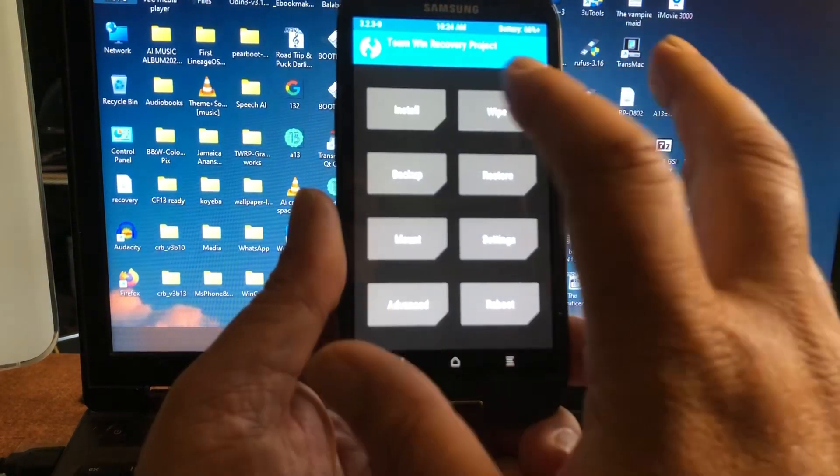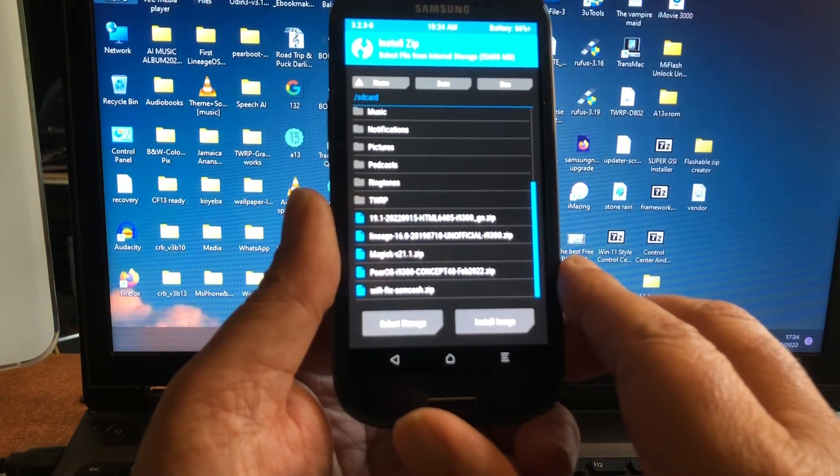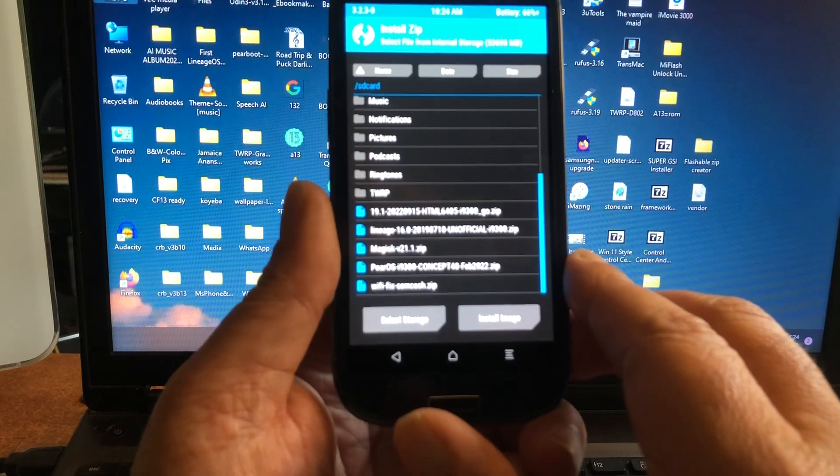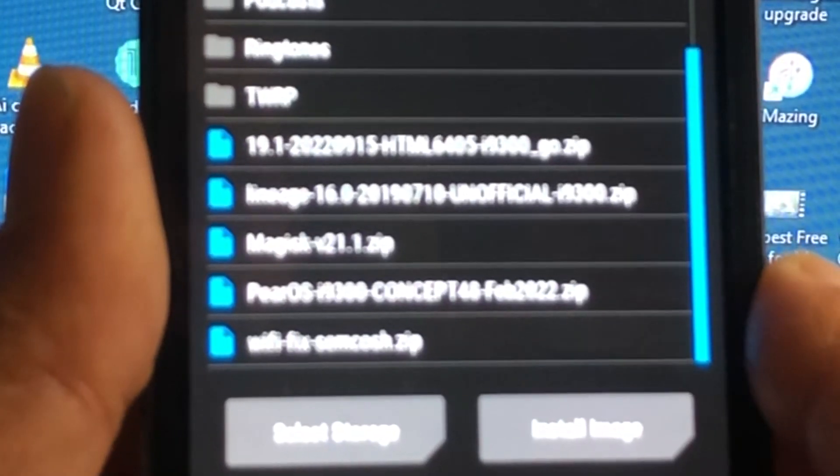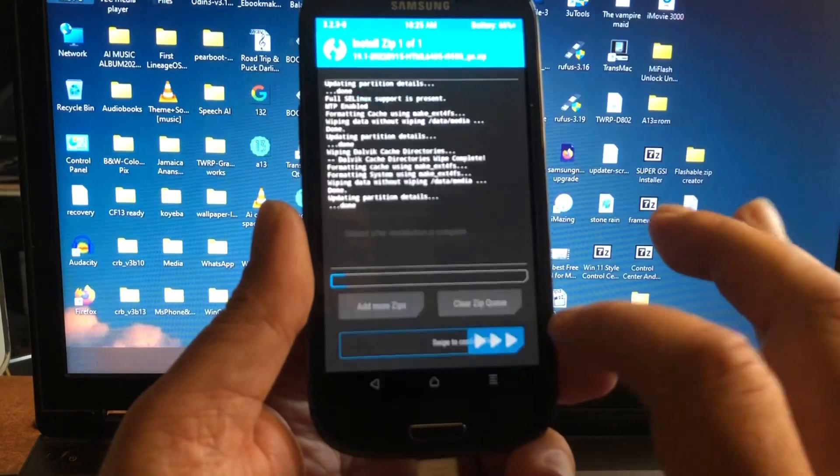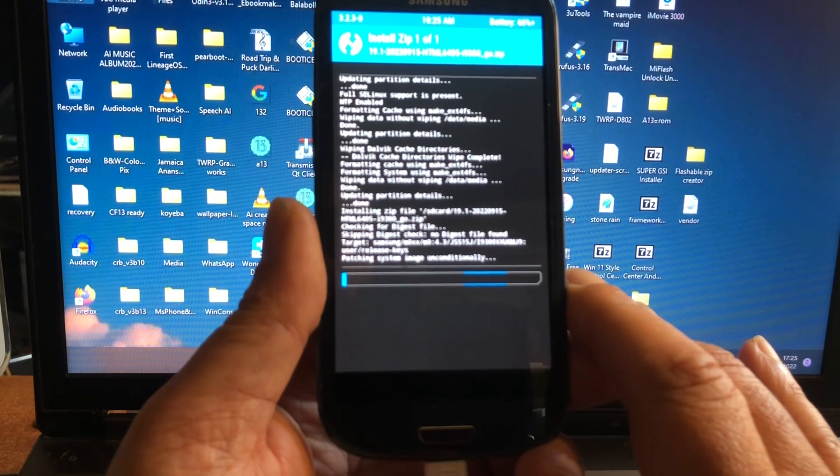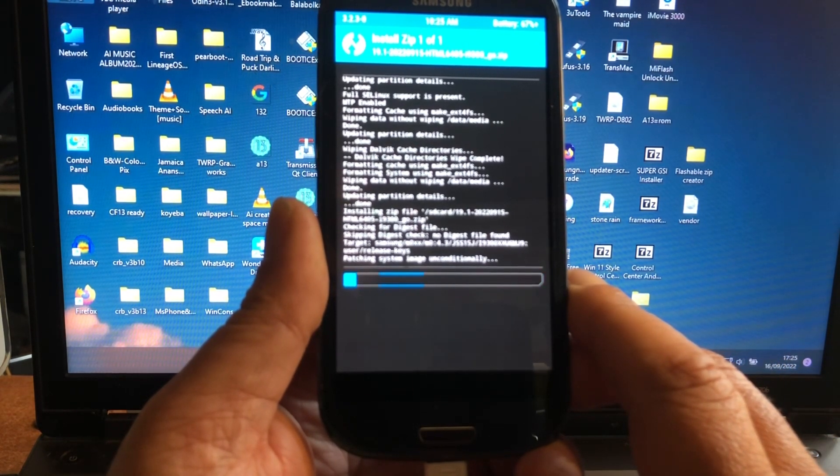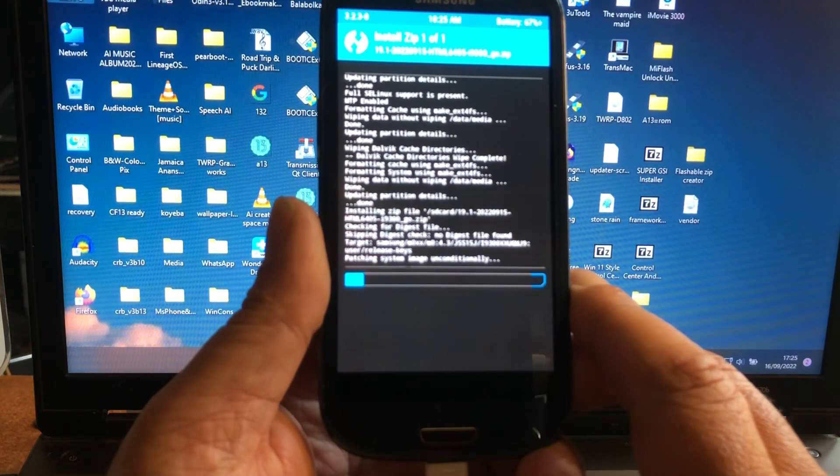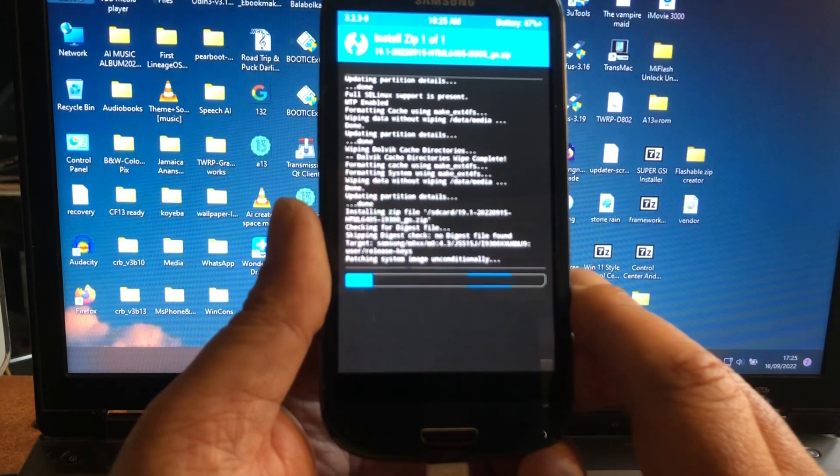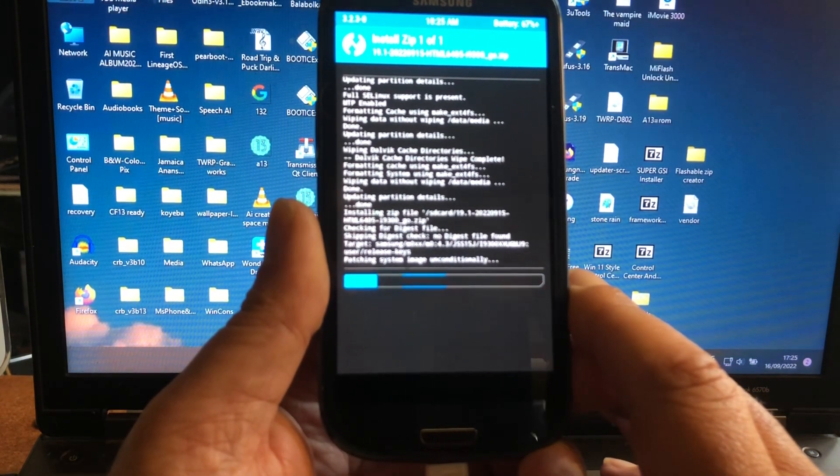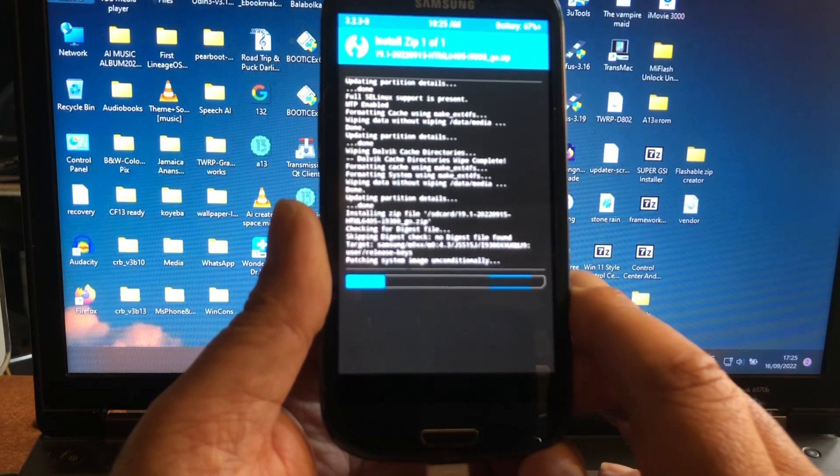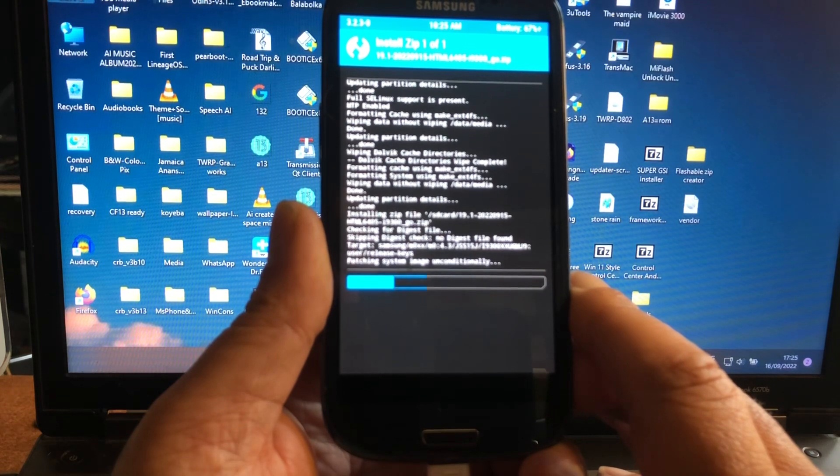All right, so now we're going to install the Go build. This build is lighter. So I'm going to go for the Go build this time. There we go, we're installing, we're upgrading from 7.1 to Android 12. We're just upgrading five generations in one go. That is so amazing about this phone and this development and the complete system how it works.